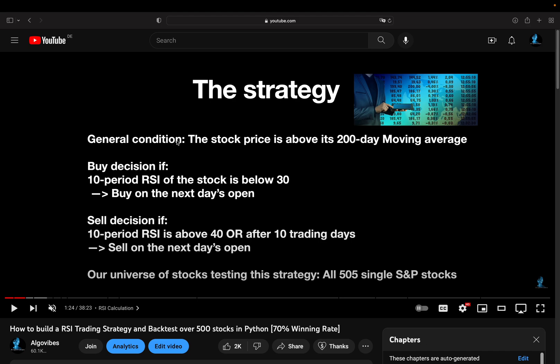So the strategy was as written here: general condition, stock is above its 200-day moving average. Buy if 10-period RSI is below 30 and buy on the next day's open. Sell if 10-period RSI is above 40 or after 10 trading days, sell on the next day's open.